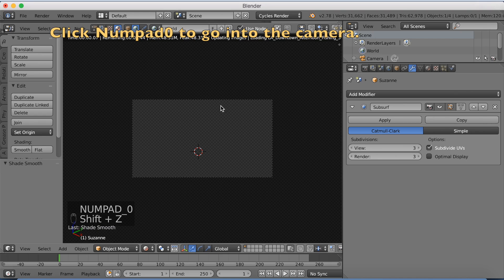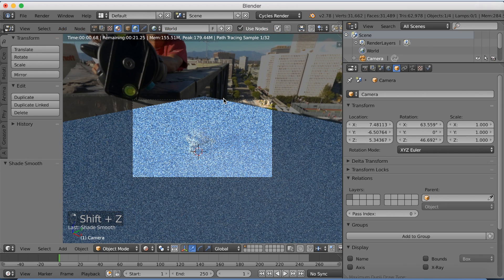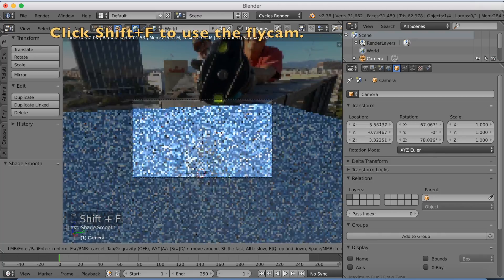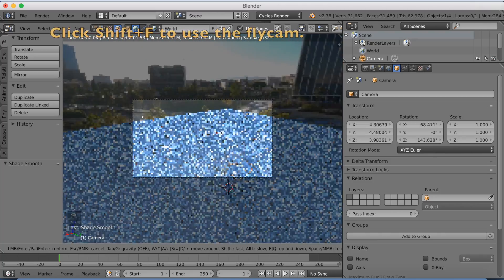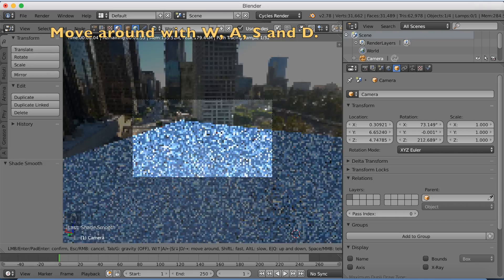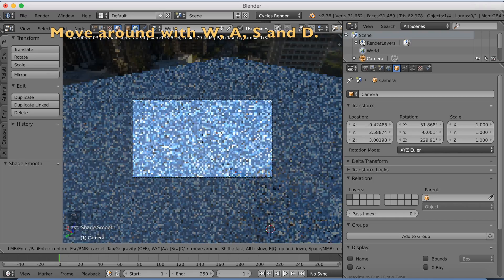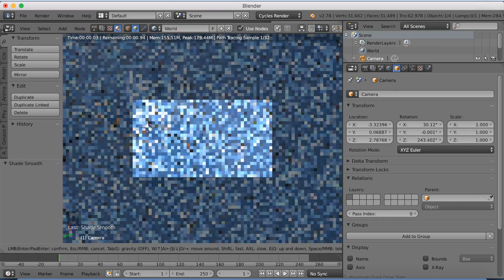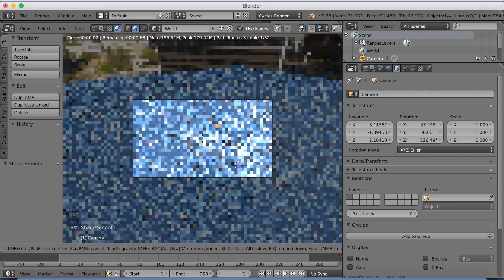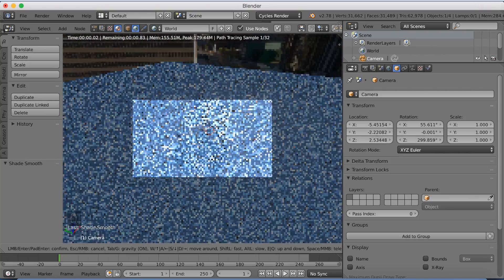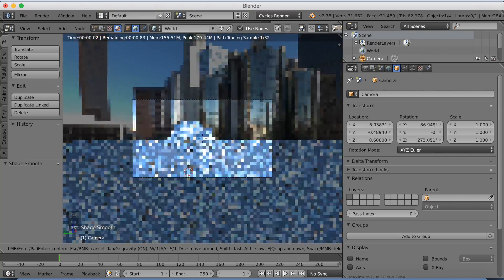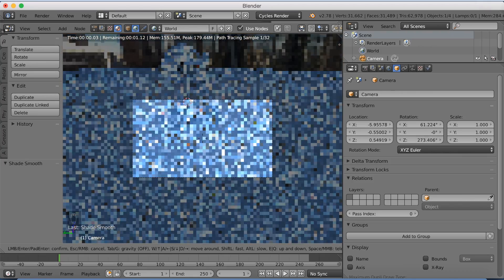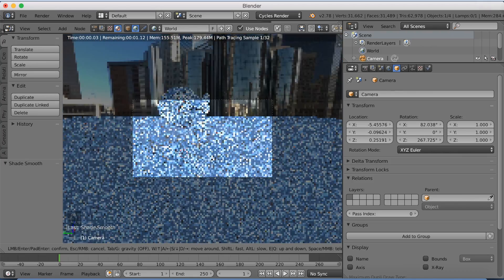And then click Numpad 7 to go to the camera. Select the camera and click Shift F to go into the fly cam mode to move the camera around with W, A, S, and D. And I'm going to position the camera in front of the monkey head. Try to get the background behind it. So something like this. Then when you have the position you want to have, you just left click to confirm.